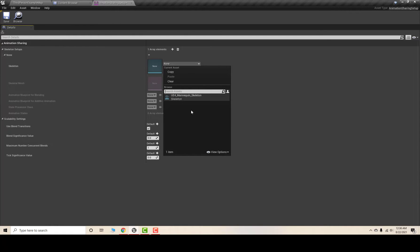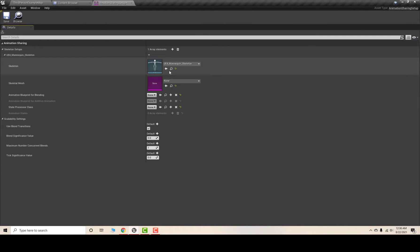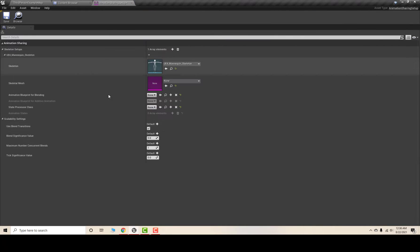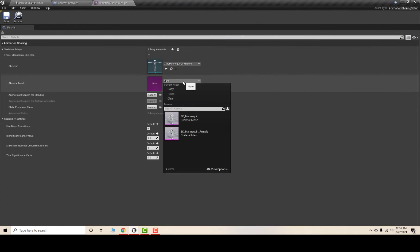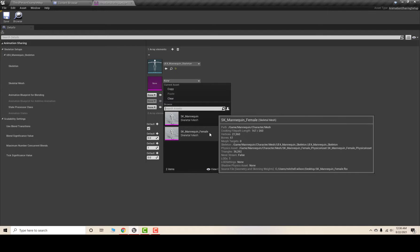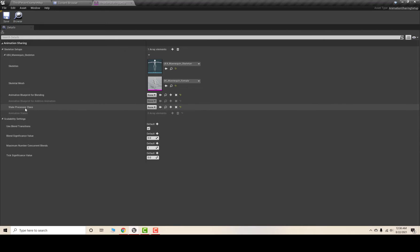First thing, you need to assign the skeleton. Hit plus and set the desired skeleton — in my case the default mannequin. After this, set the desired mesh — I'll set the female mesh. After this, you need to set up the State Processor Class.